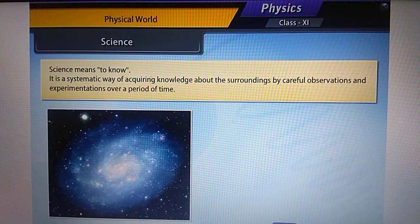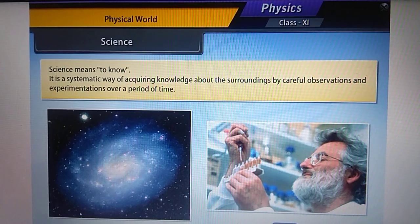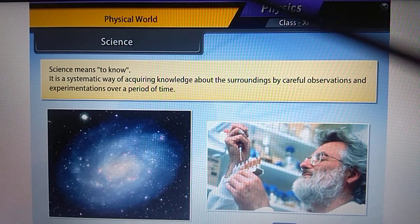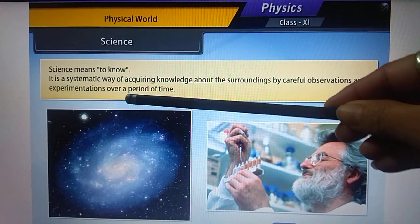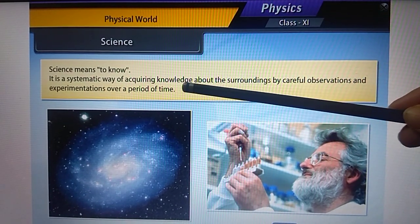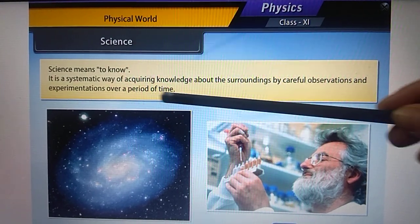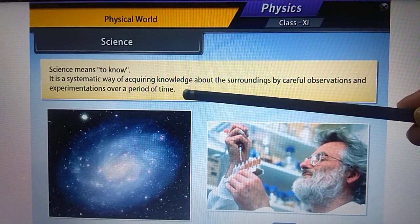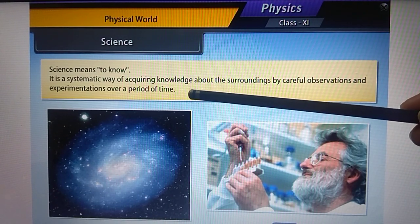Science means 'to know.' It is a systematic way of acquiring knowledge about our surroundings through careful observations and experimentation over a period of time. Science involves understanding our surroundings in a systematic way.